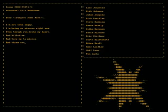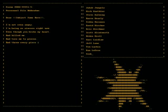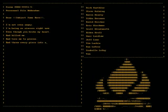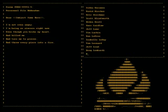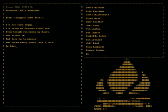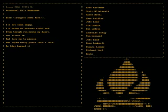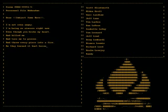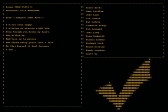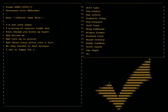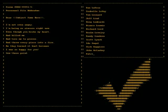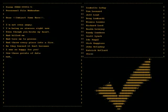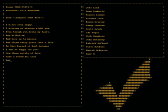And threw every piece into a fire. As they burned it hurt because I was so happy for you. Now these points of data make a beautiful line.